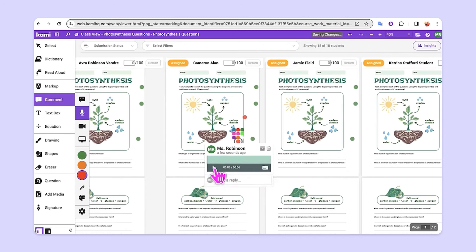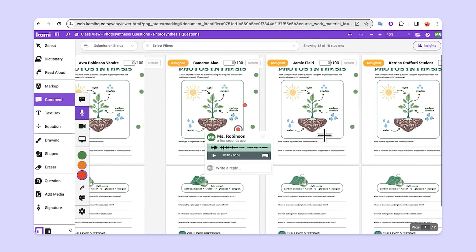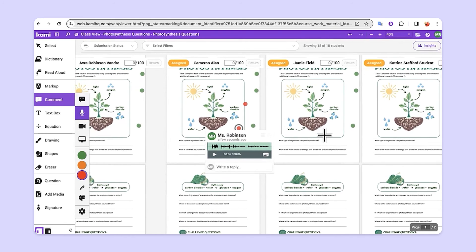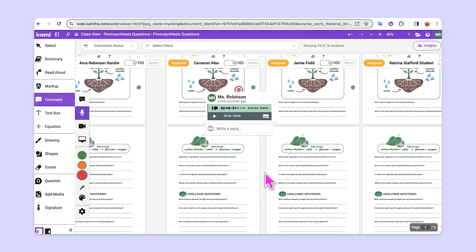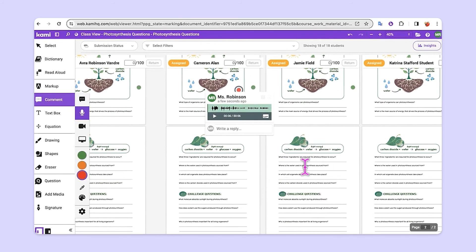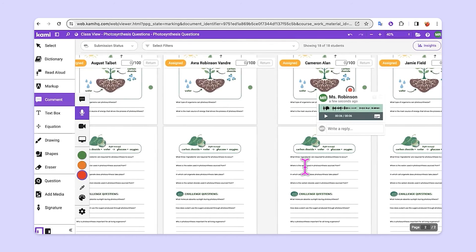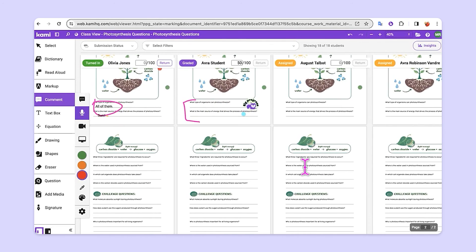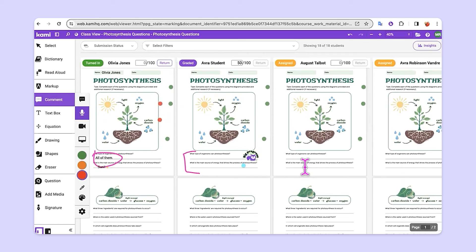We can also utilize the grading function in Google Classroom if that's appropriate for your environment. Lastly, if it is a multi-page activity, you'll notice that page one is up here at the top, and you can scroll down and see subsequent pages down below. So you can scroll from left to right or up and down in order to see all of your student work in one place.